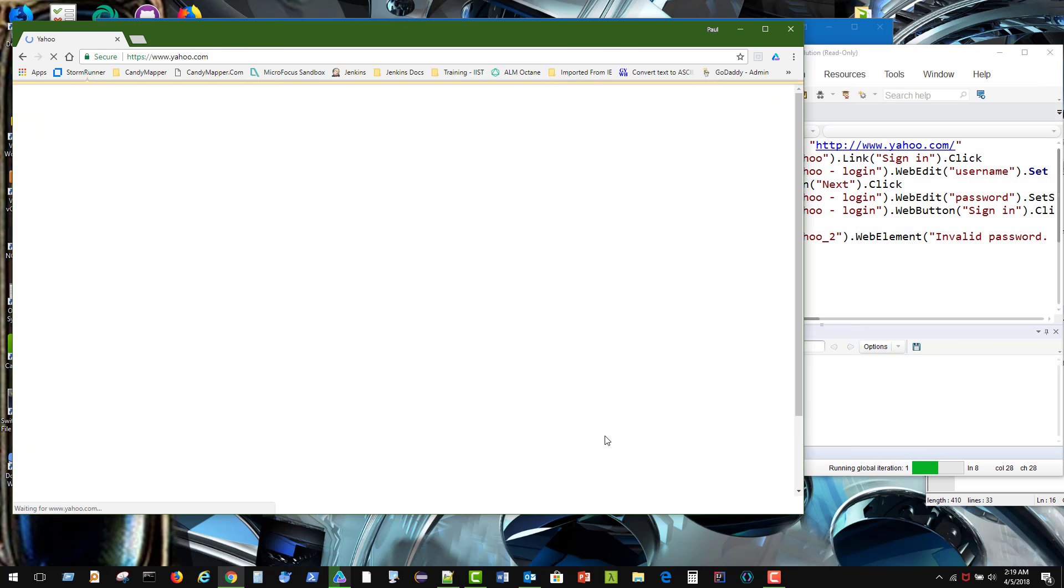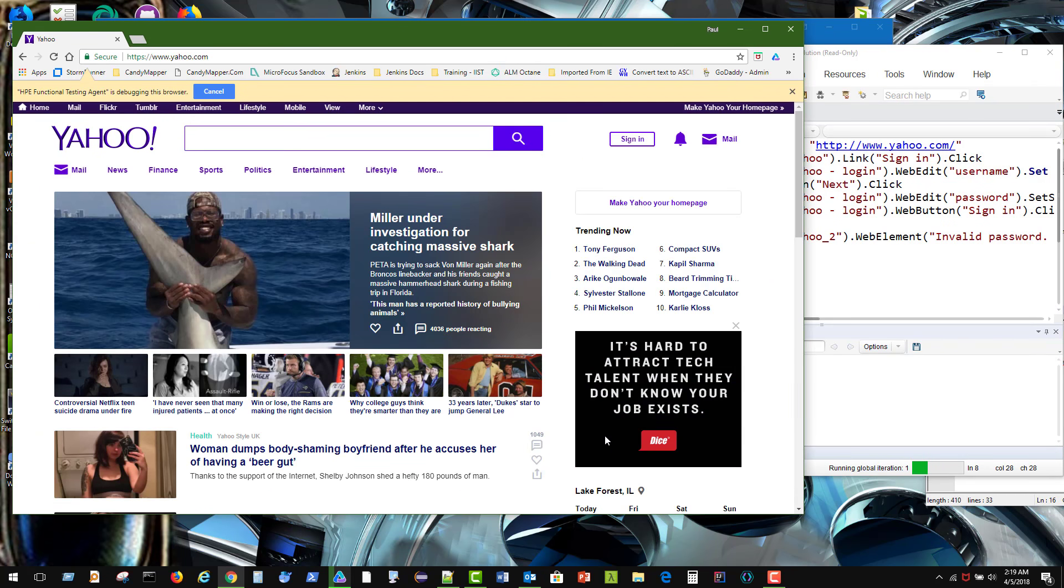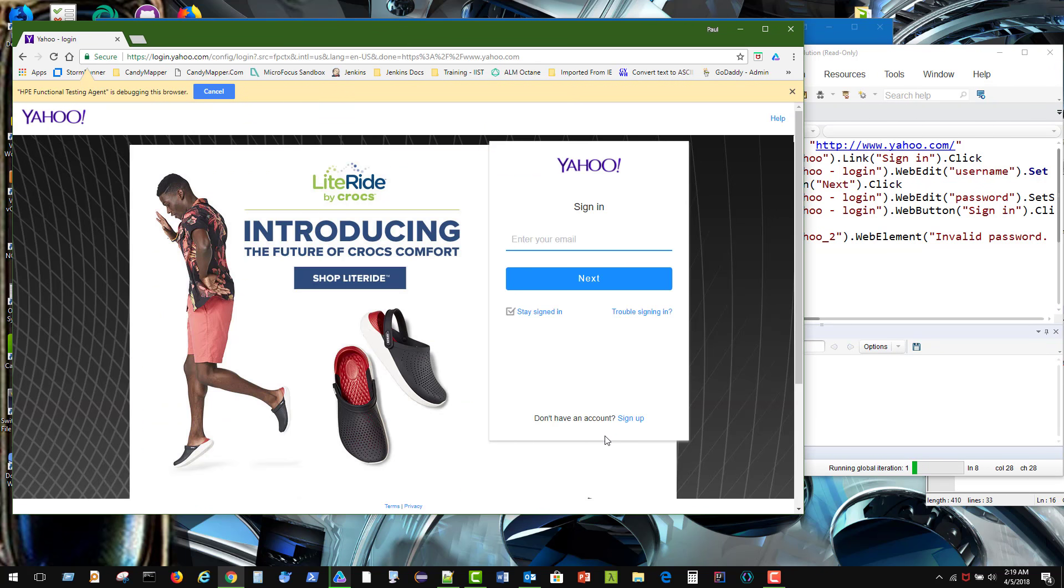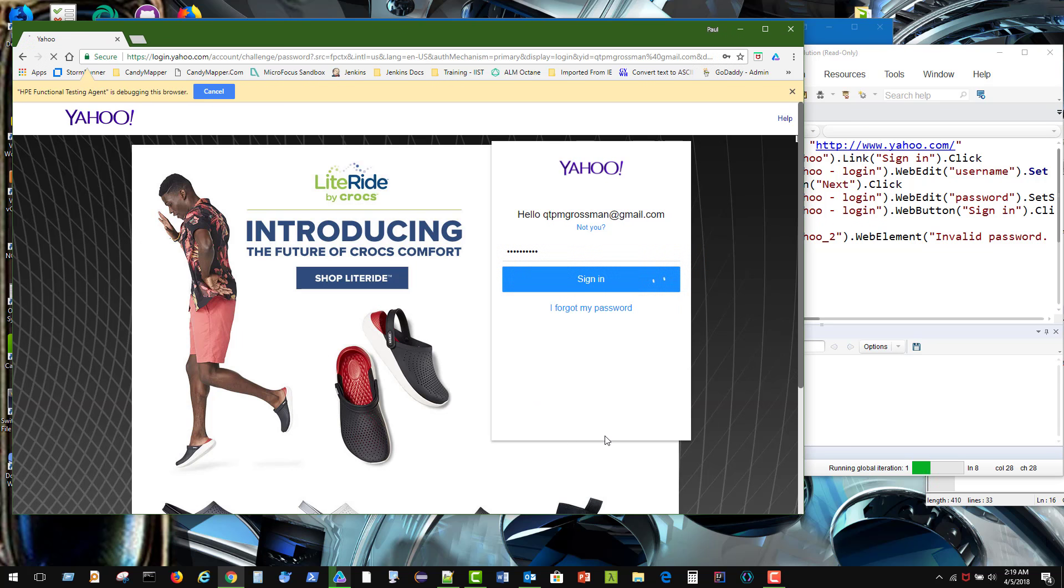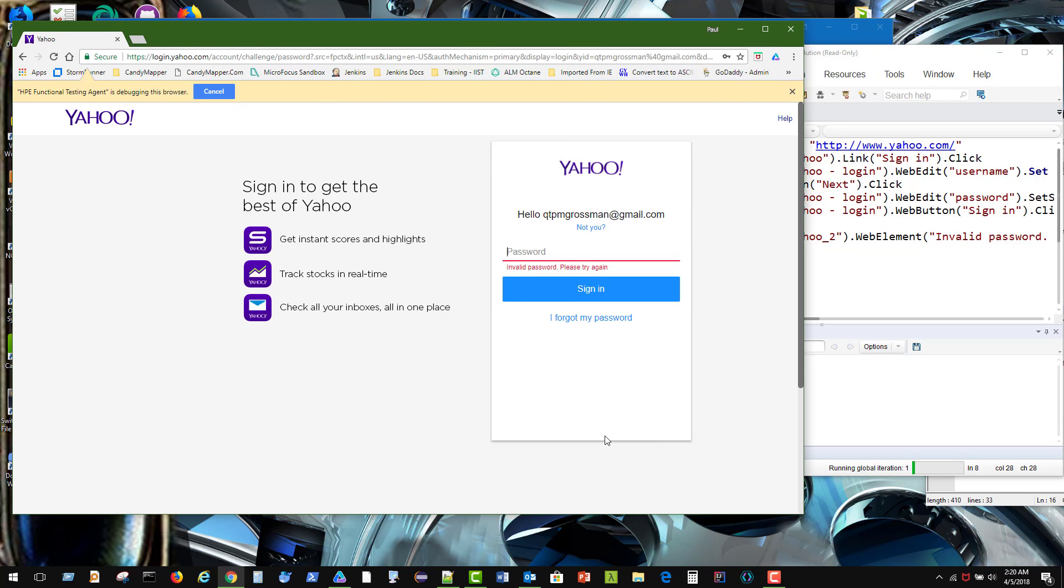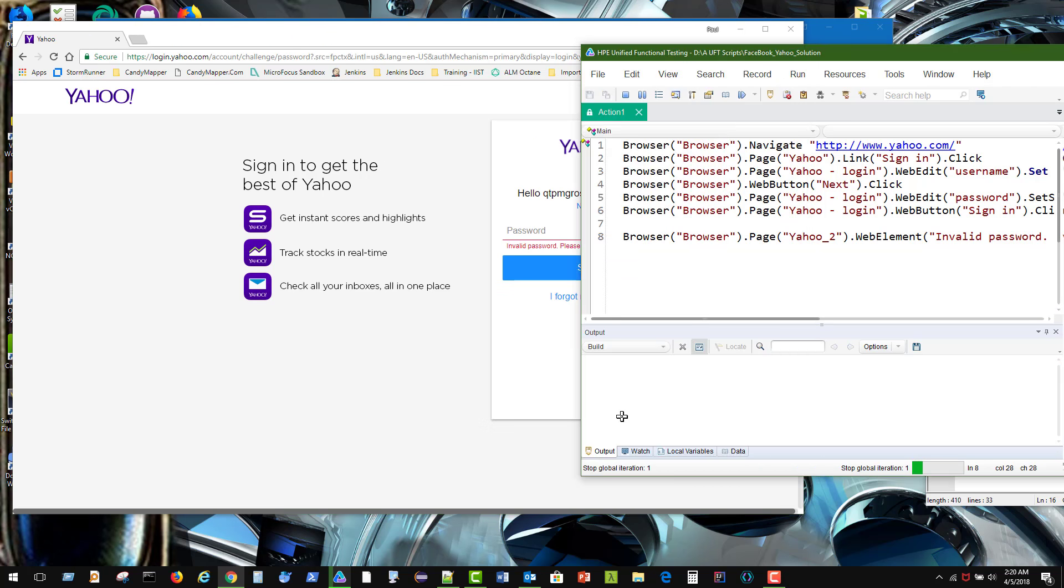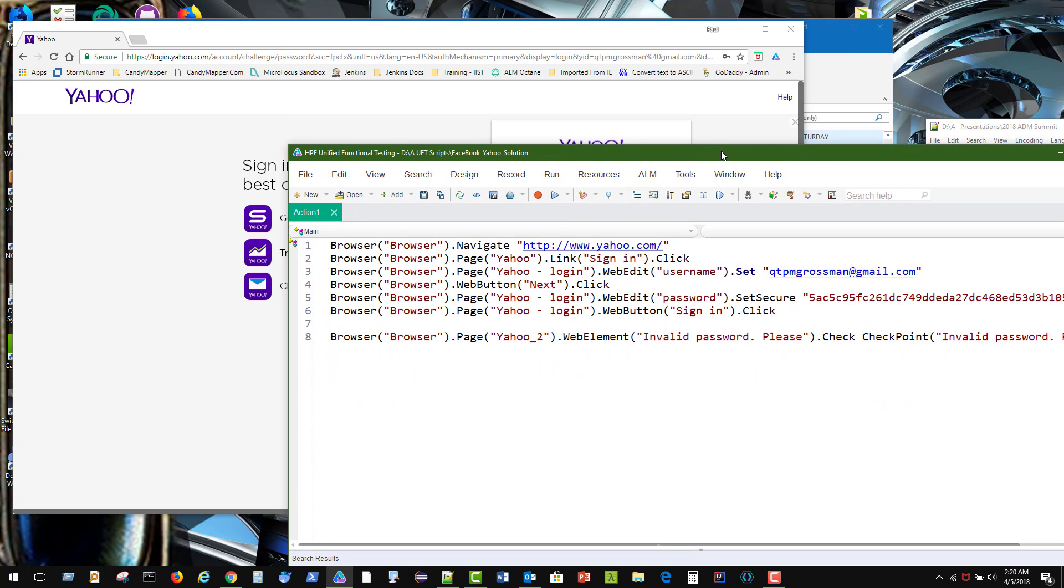We're going to go back. Click on that sign in. Enter in our username and we click next. And there you go. And there's our failure. And then there's our invalid password. Cool.